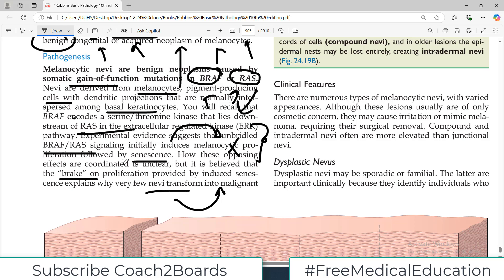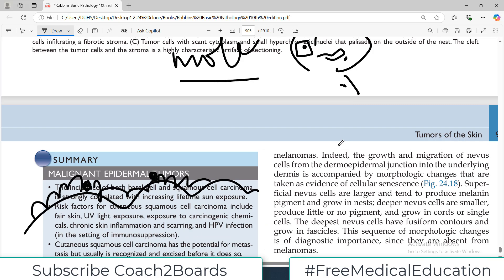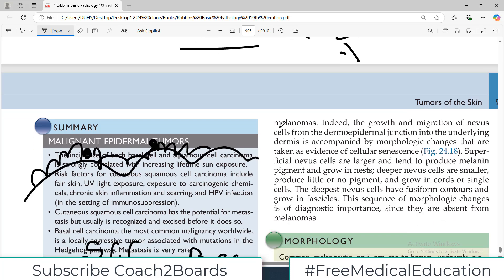So these moles actually don't transform into malignant tumors because cell senescence occurs and after that the process stops. They don't usually transform into melanomas, which is a very, very lethal condition.